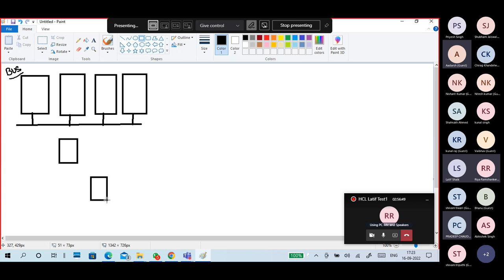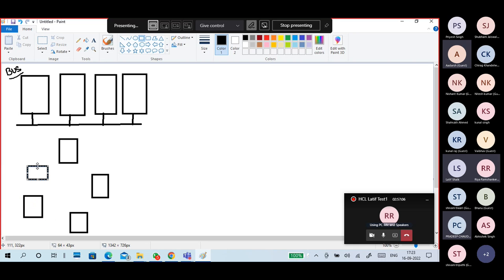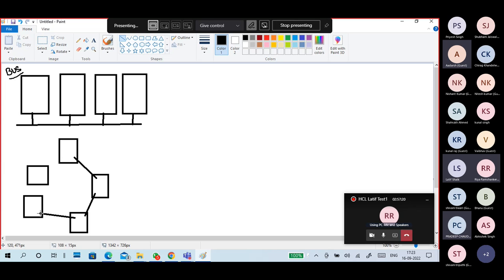Each PC is connected to the next PC, and finally the last PC is connected back to the first PC. This PC is connected to this one, this to this one, this to this — and finally it closes. This is called ring topology.